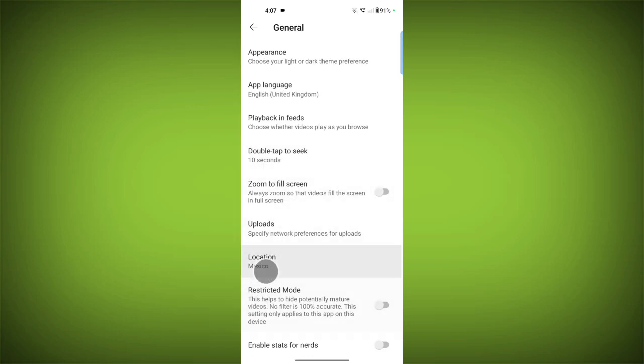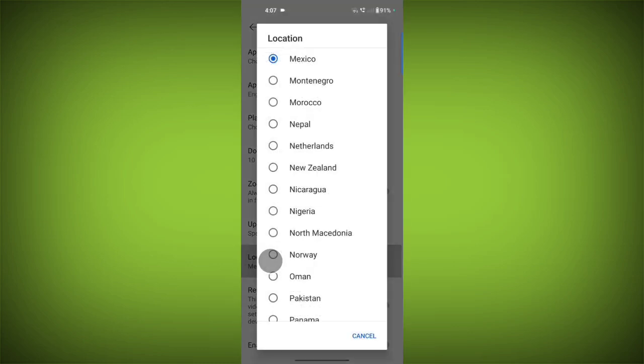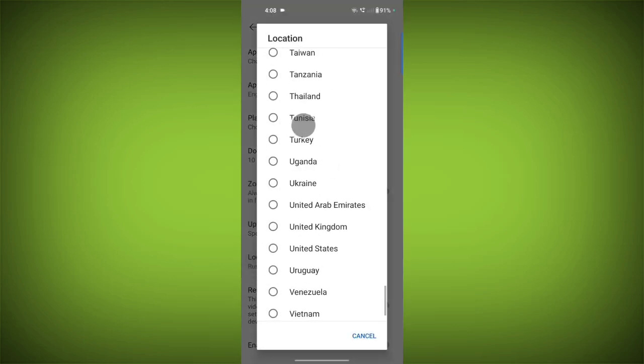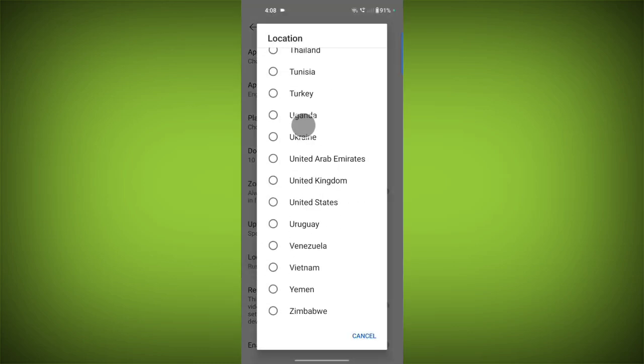Scroll down. Tap on location. Here you can select your location.